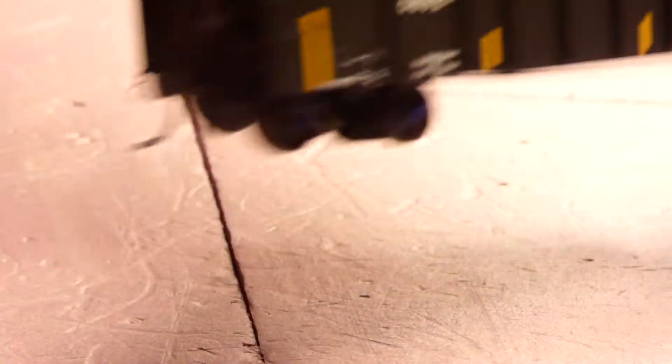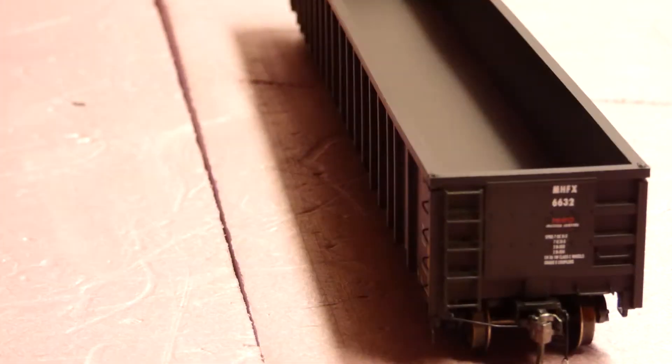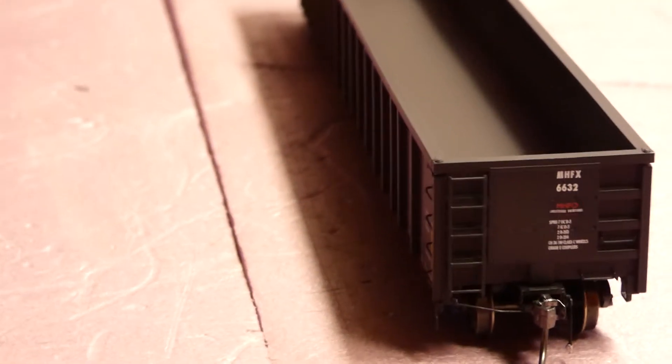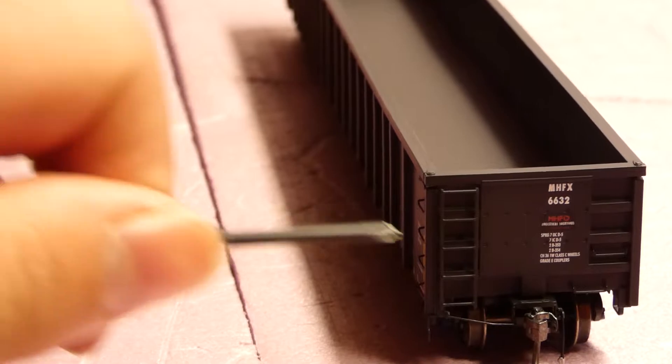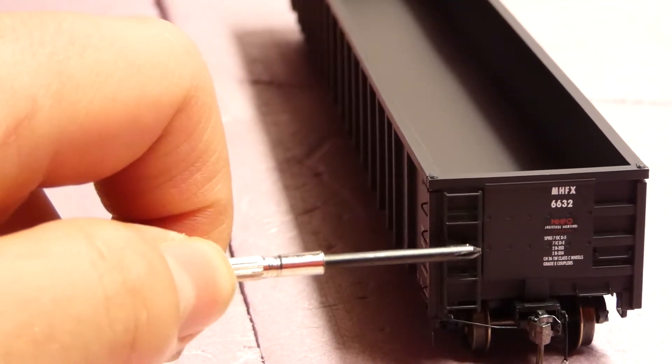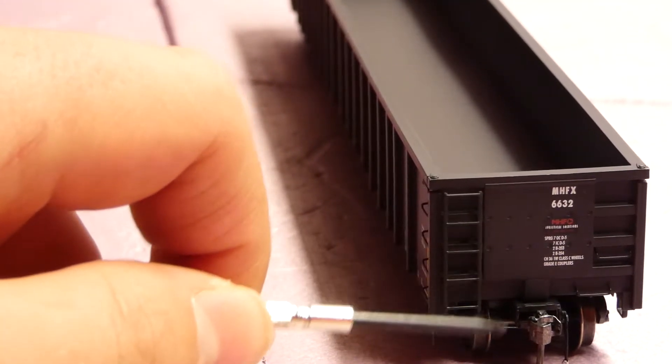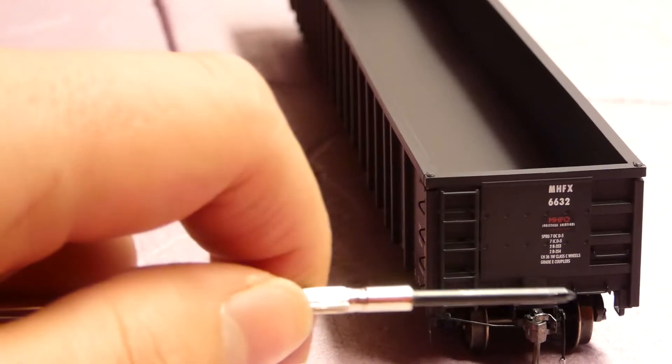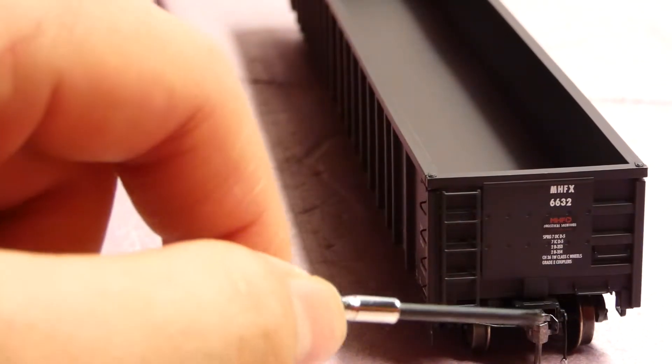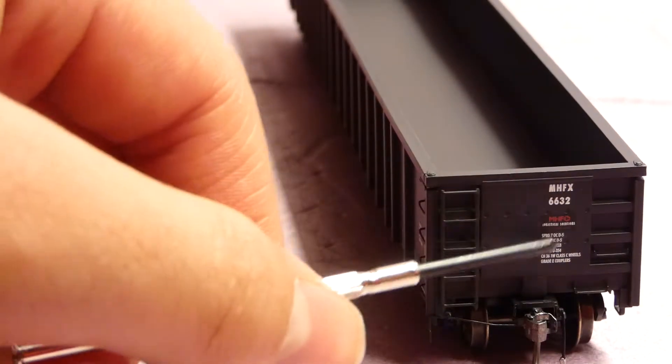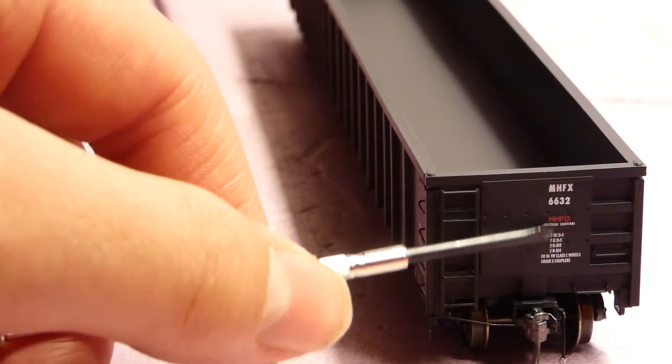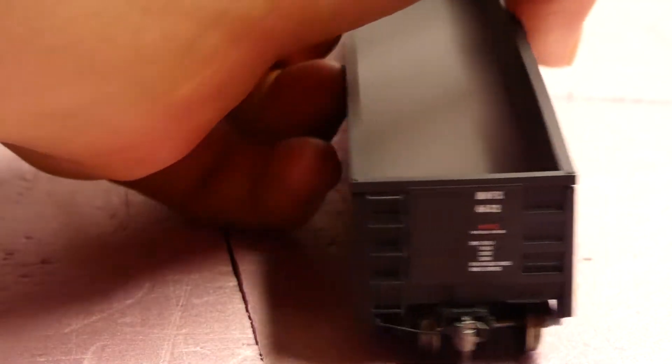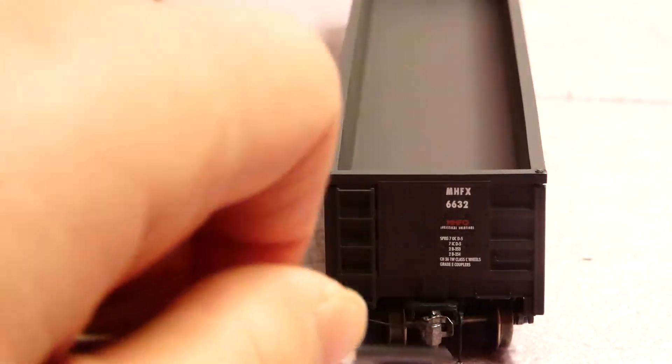Take a look at this side of the car. So much of the same detail: ladders, 755 ladders right here, and grab irons. Coupler cut lever, KD number 58 couplers, some car information right here, and the train line.